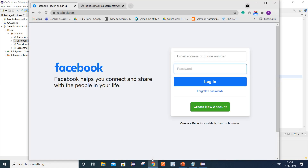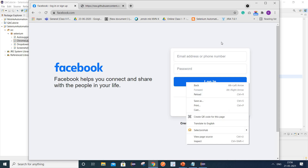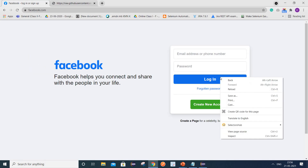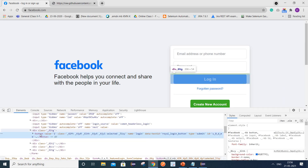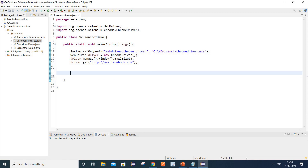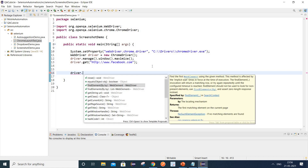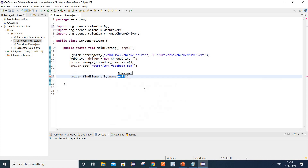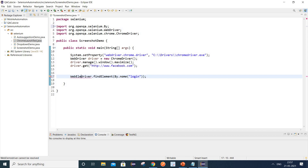Now let's move ahead. Say I want to capture the screenshot for the login button. I will right-click and select the Inspect option. You can see it has the attribute 'name', so I will utilize this name attribute to identify the login button. I will write driver.findElement(By.name) and put 'login' there. Once we get the element, we need to store it inside a WebElement variable — let's name it 'loginButton'.